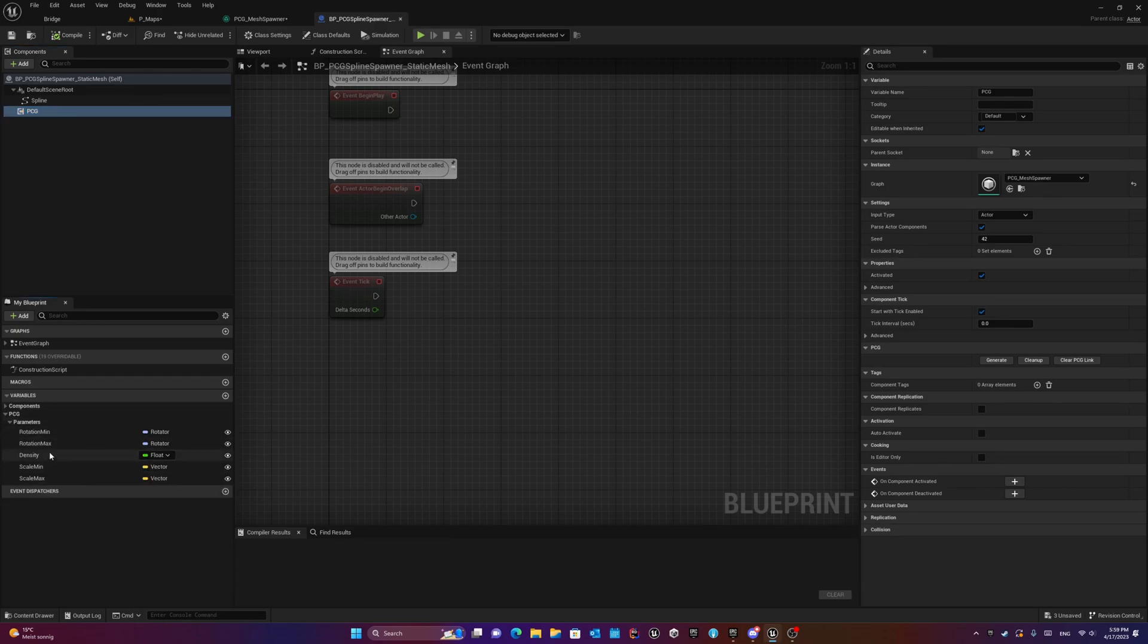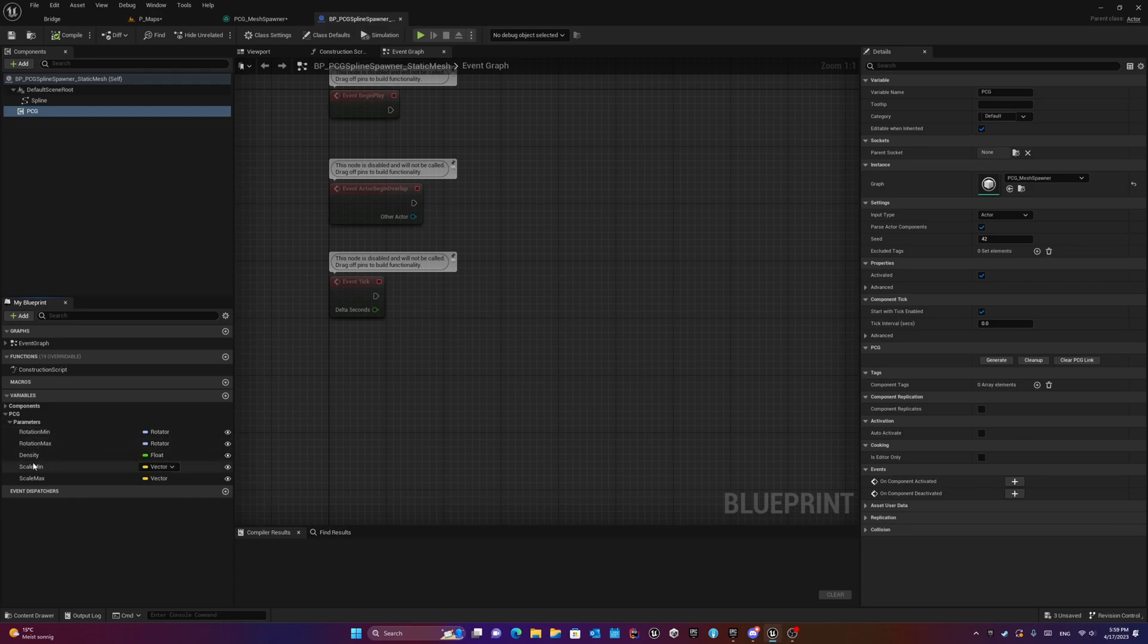For example, I have rotation mean as a rotator, rotation max as a rotator, density as a float value, and scale mean and max as a vector.